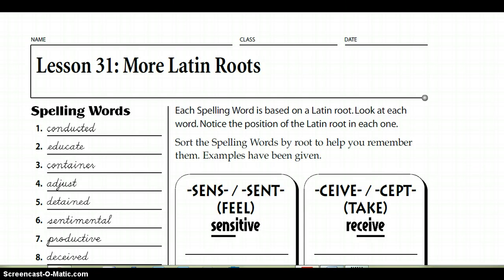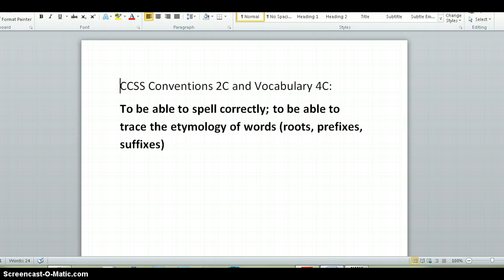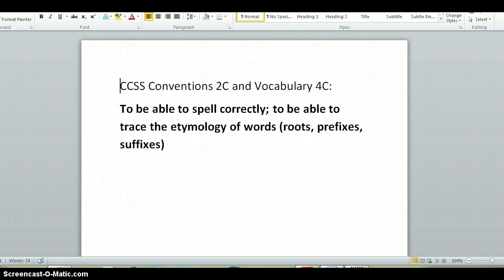Your standard is actually a Common Core state standard for California. We have two of them — one's from conventions 2C and one's from vocabulary 4C. I'd like you to write the bolded words next to the heading: to be able to spell correctly and to be able to trace the etymology of words — roots, prefixes, suffixes.